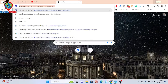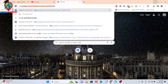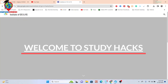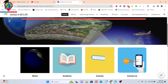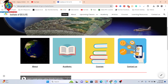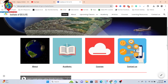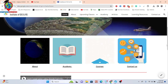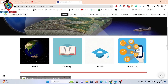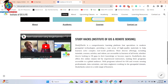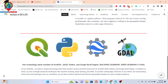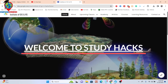Hello everyone, welcome to the Study Hacks Institute of GIS and Remote Sensing. Today I will try to discuss a very important topic — mainly how we can easily download and install GeoServer. I hope after doing this you can easily install GeoServer.